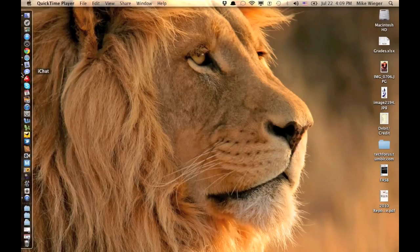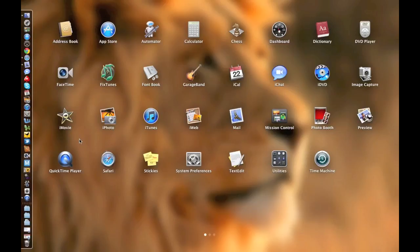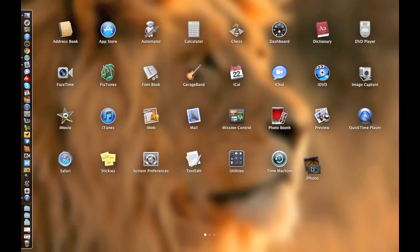Starting with some of the new features, let's look at Launchpad first. Launchpad displays almost like an iPad screen for your Mac, giving you quick access to all your different apps. To access it, you can either click on the icon in your dock, or simply take four fingers and pinch on the trackpad. From here you can launch any app just like on an iPad — click them and they launch. You can also rearrange apps by dragging them around or to the next page.